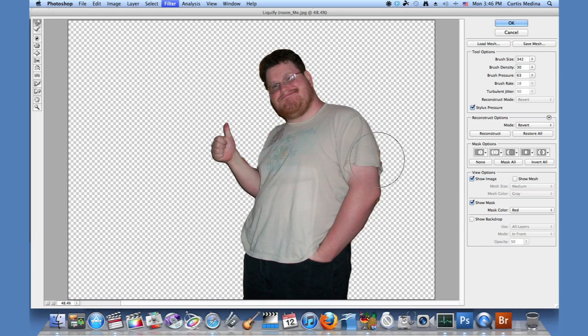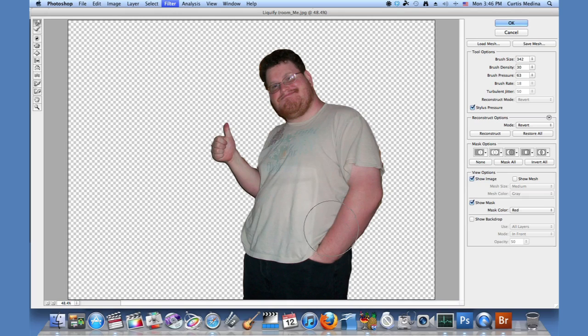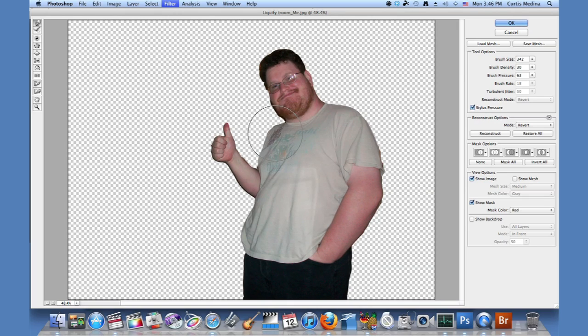Now, what a lot of people do, professionals and hobbyists, is that you can also make yourself look skinnier or more buffed. You can use it for like airbrushing pictures.